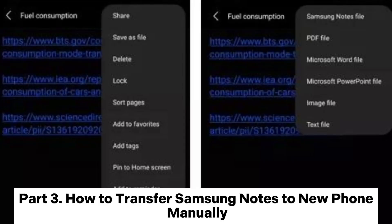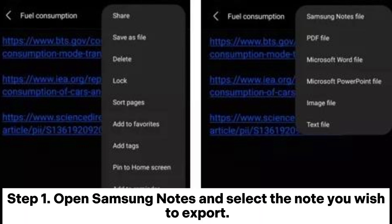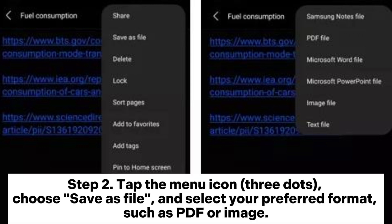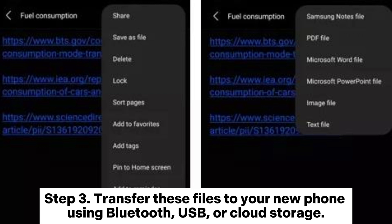Part 3: How to transfer Samsung Notes to a new phone manually. Step 1: Open Samsung Notes and select the note you wish to export. Step 2: Tap the menu icon (three dots), choose Save as File, and select your preferred format, such as PDF or image.